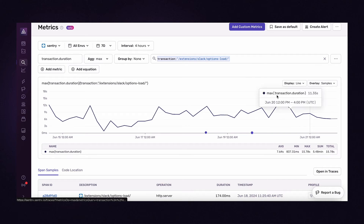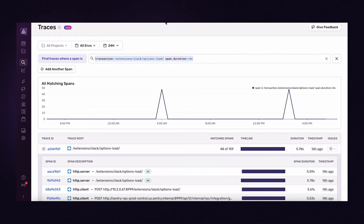Next, I jumped to Sentry's new Trace Explorer and searched for traces that can help me debug. In the search bar, I added the endpoint name and filtered by span duration over 4 seconds to see the relevant traces taking too long.